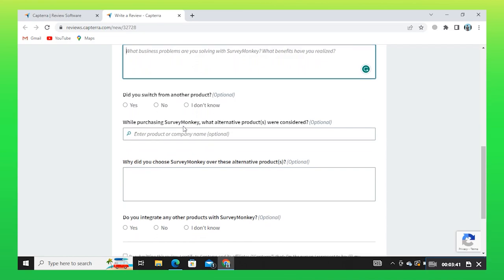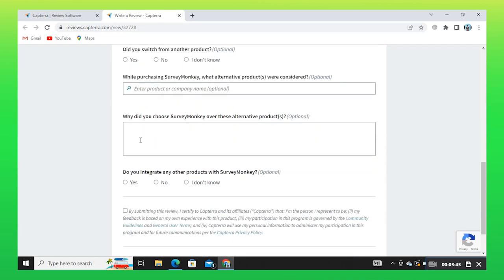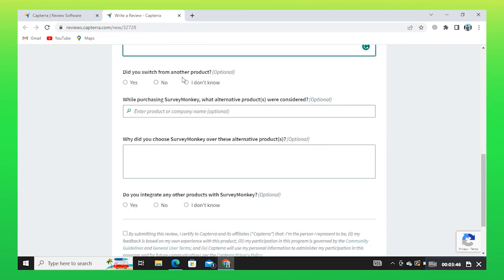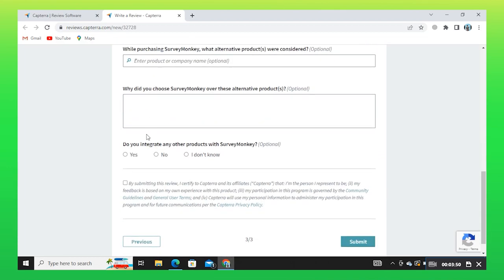Next, answer if you have switched to another product. Scroll down and review more questions. Now accept the terms and conditions.